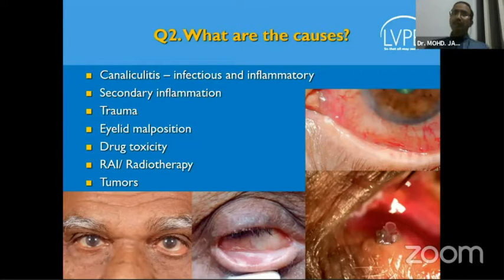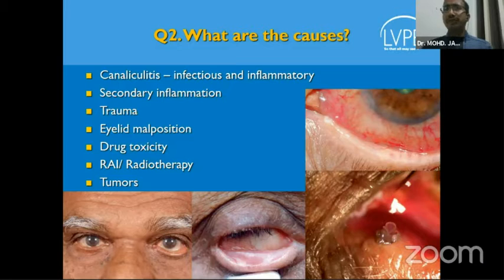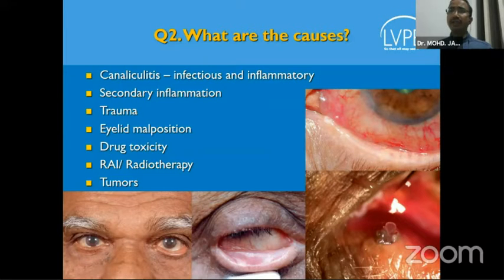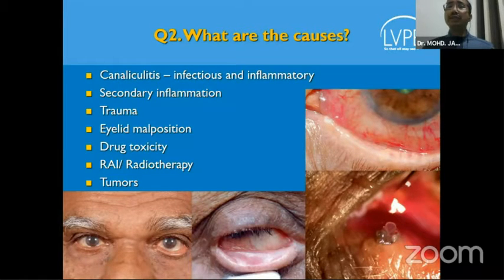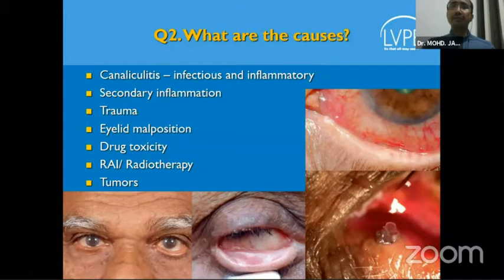The second question to answer is: what are the causes? There you see them all listed — causes of canalicular obstructions. But what I have not mentioned here is a bulk of them which fall under the idiopathic category, where it's not that there is no reason — it's just that we are still unaware of those reasons for canalicular obstructions.